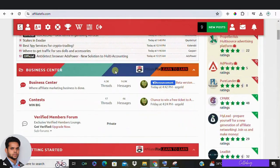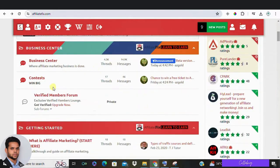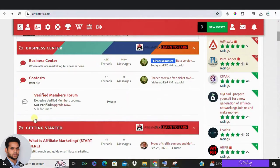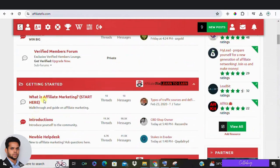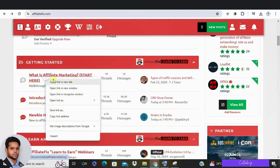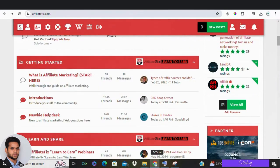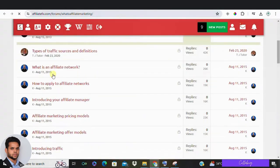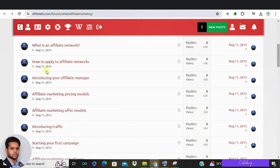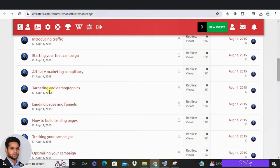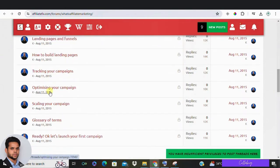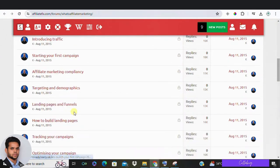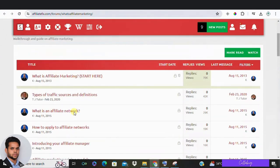You can scroll down to see different ways of getting started. In the getting started section, moderators have broken it all down for you. They explain what affiliate marketing is, types of traffic, affiliate networks, how to apply to them and even more. These sections aren't super long, but give you a top level understanding of each topic.